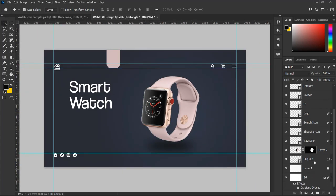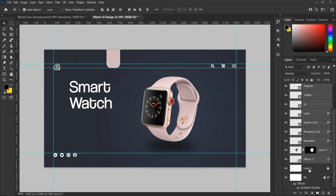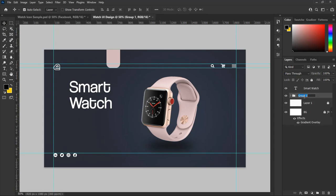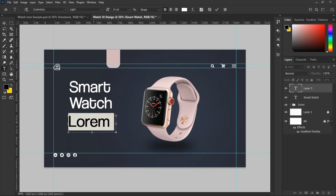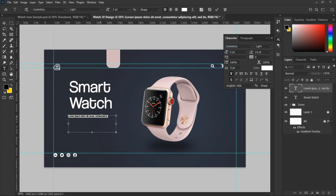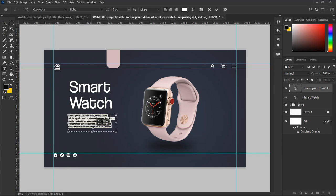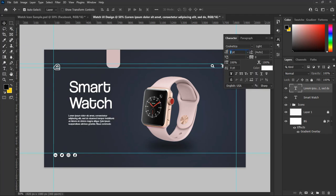Now let's group the layers. Select all the icons, social media icons, and the shapes we have made so far, group them, and name them 'Icons'. Let's add a product description to our design — select the Type tool, click and drag on the background to make a default text block, and set the text size to 3 point and the color to white.